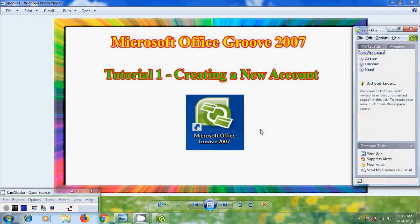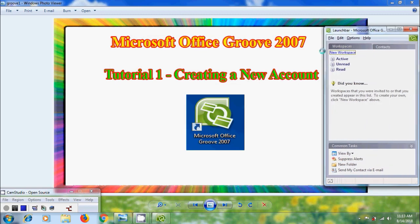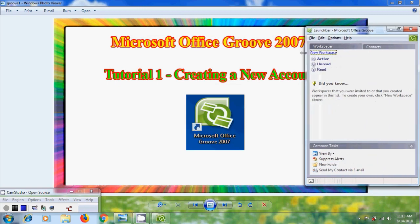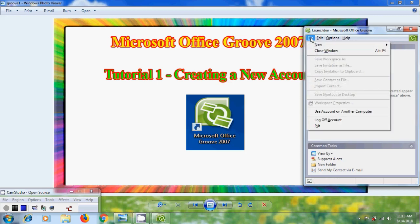And the account is created successfully and logged into the Groove 2007. And to log off the account click on file and select the option log off account.